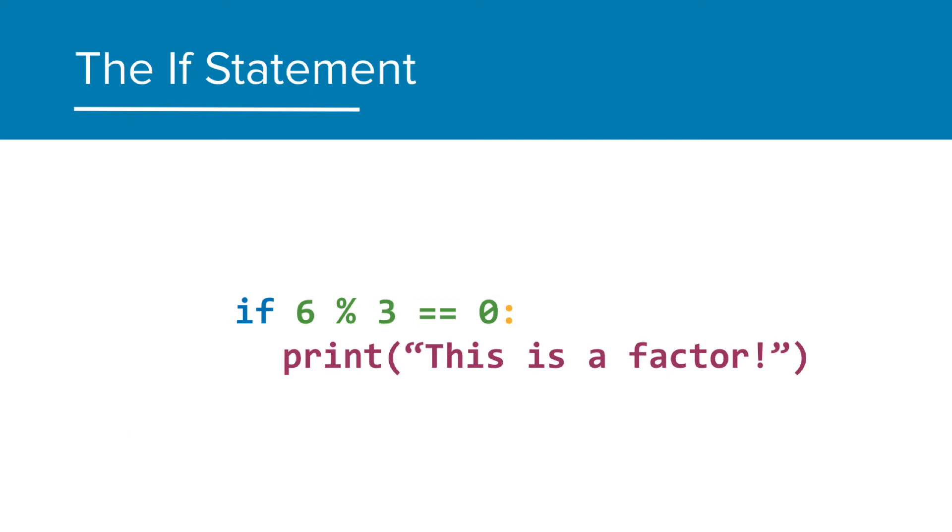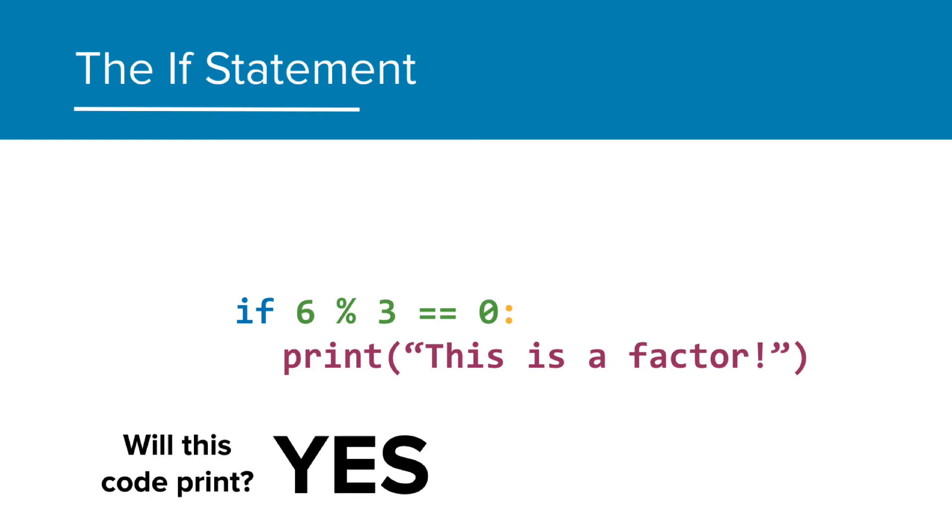Okay, what about this one? 6 mod 3 is equal to zero. Will this code print? Again, yep.